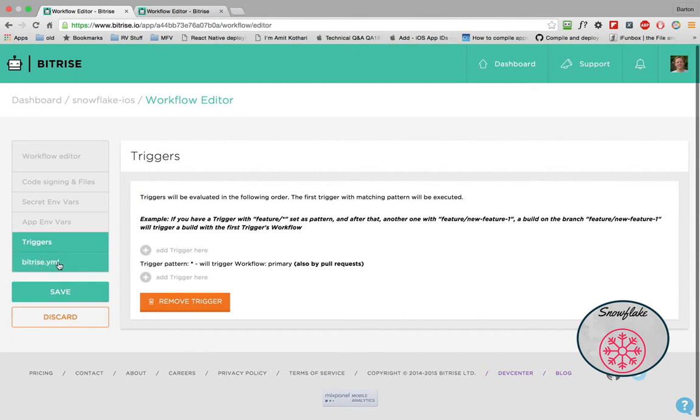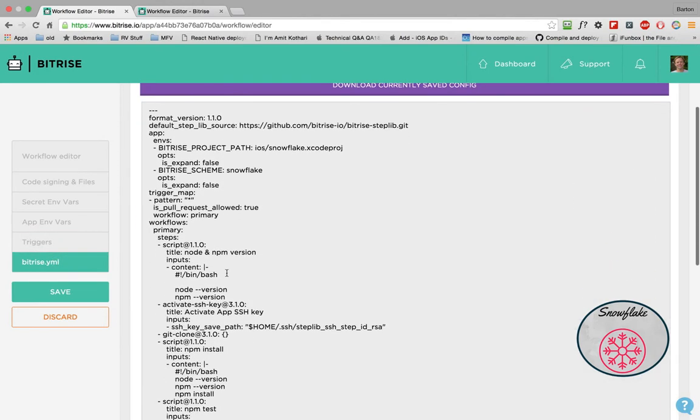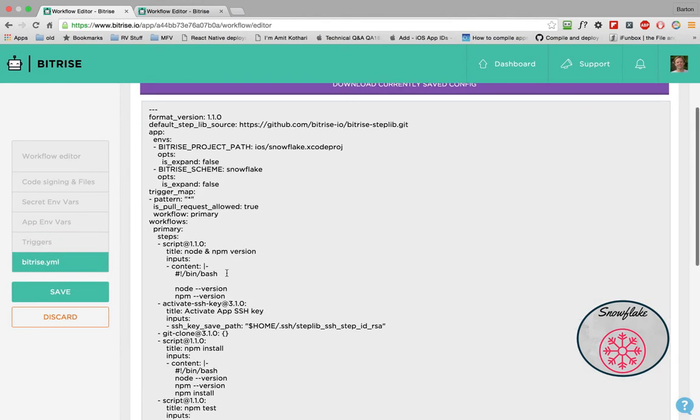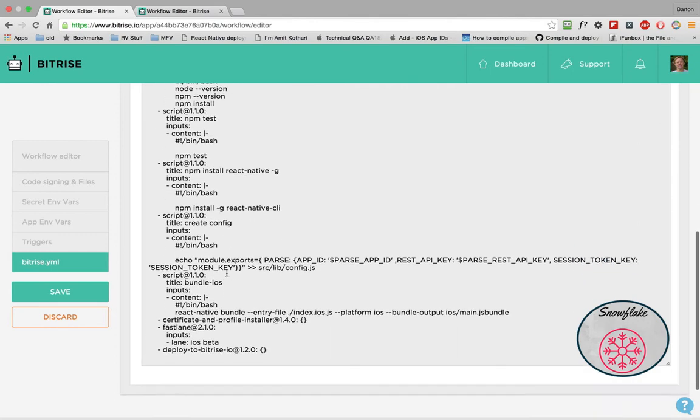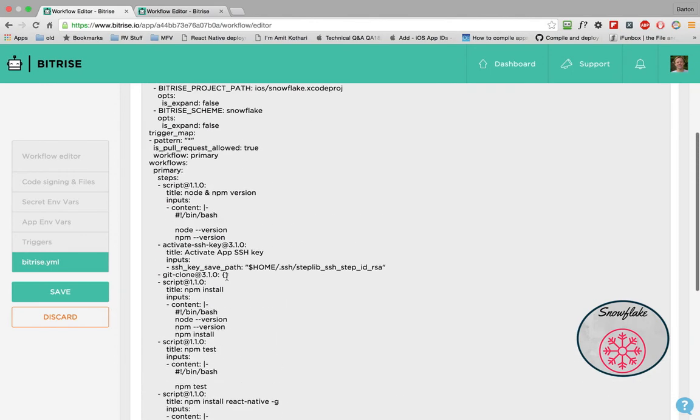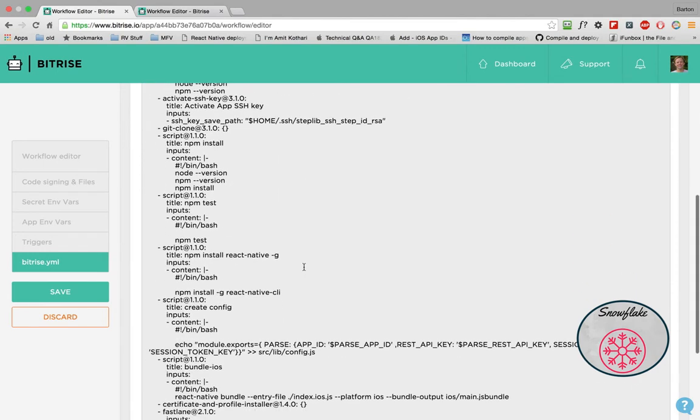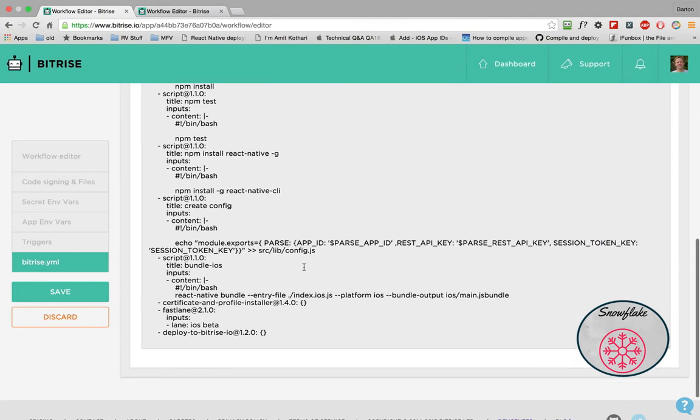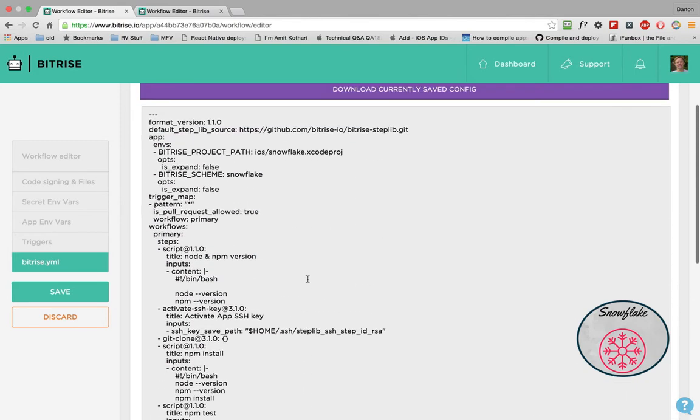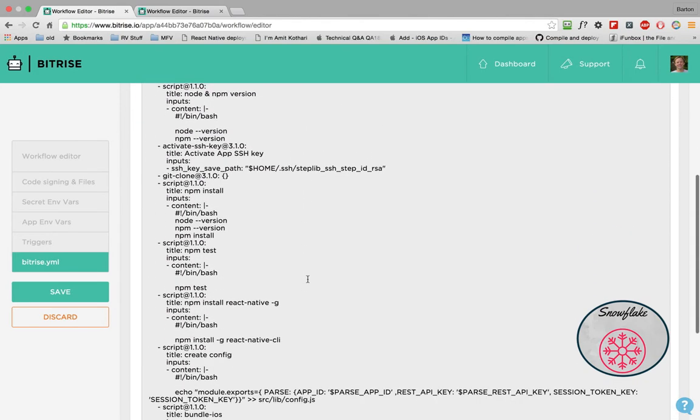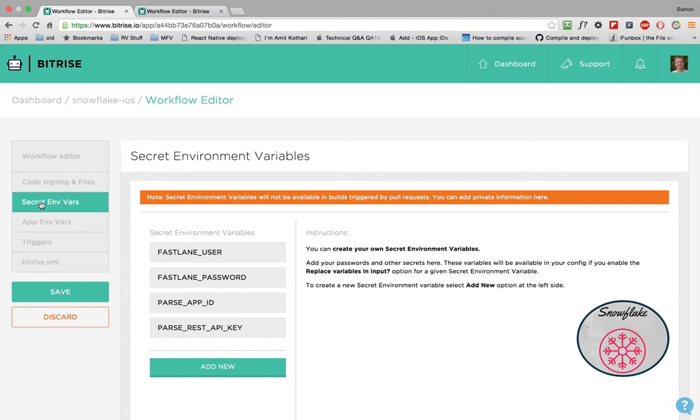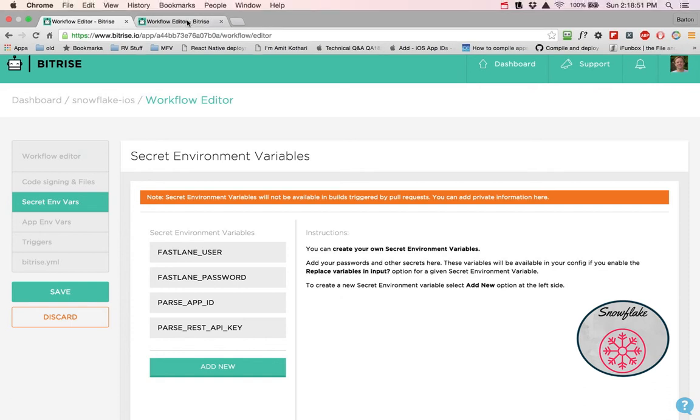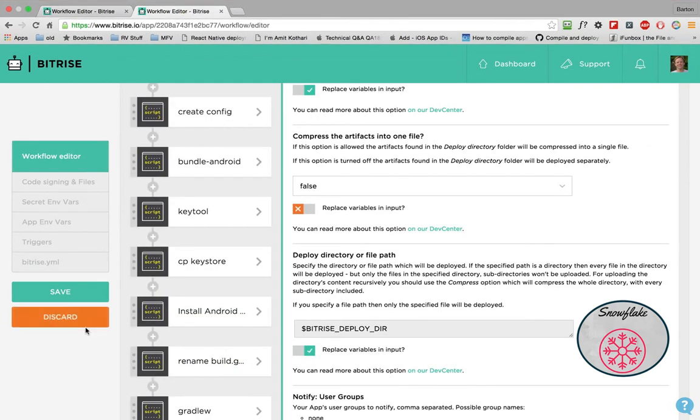So let's look real quick at the Bitrise YAML. So this is what is stored inside of the Bitrise directory inside of Snowflake. And you'll copy and paste this right into this editor here to set up your initial workflow. There's nothing in here that is private or personal or anything like that. You set these in and then the things that are secret, you put in the secret environment variables.